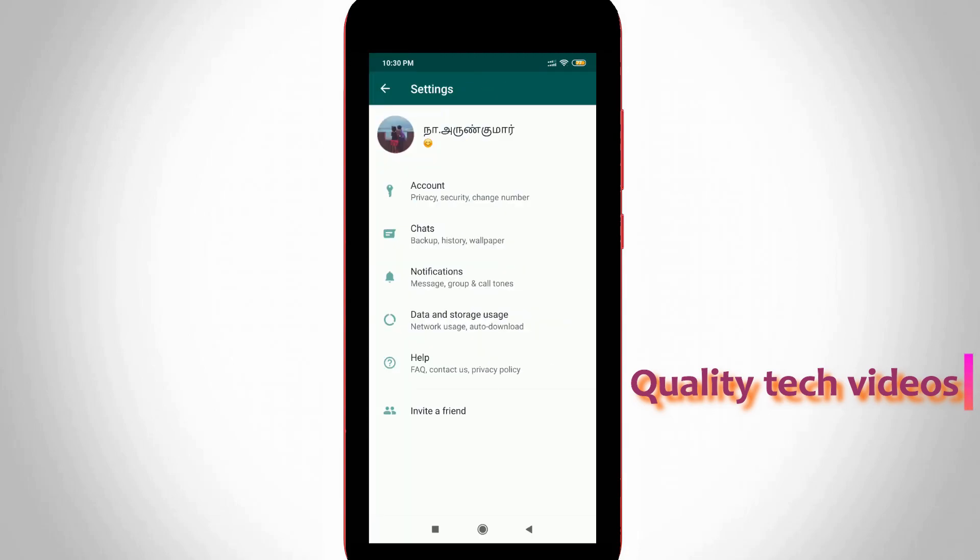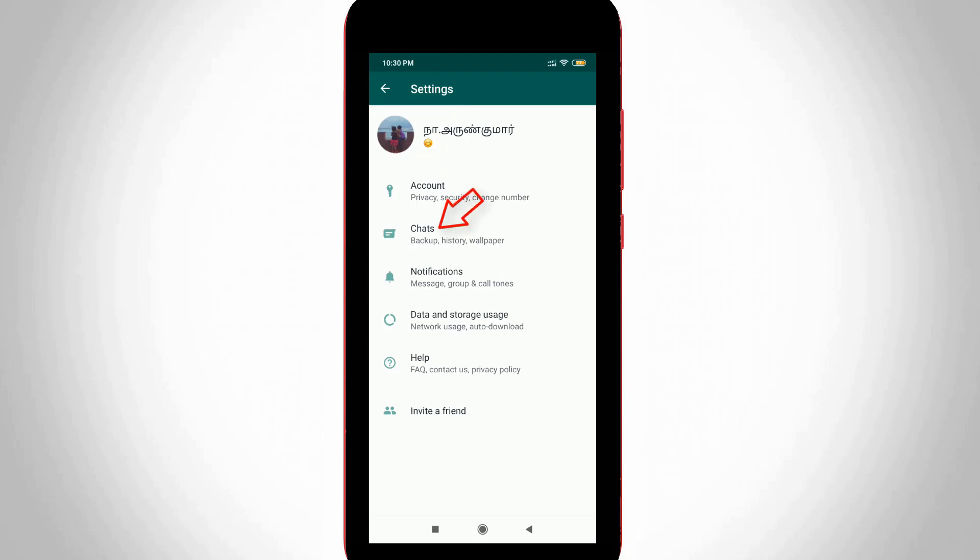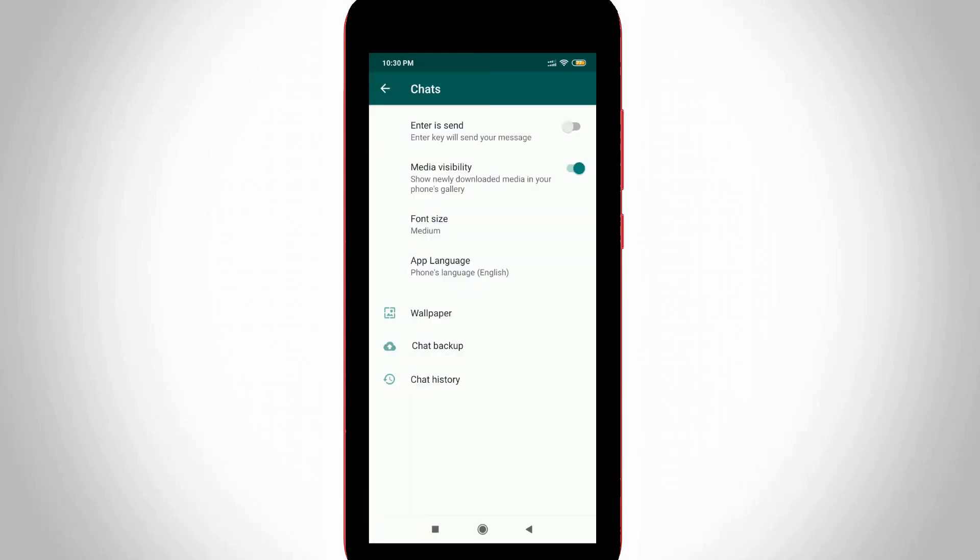Now it shows my profile information, so here you can go to the chat section, the second one, and then get to the language settings. You can press App Languages, the fourth one.